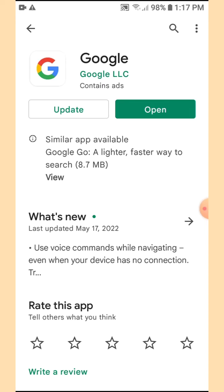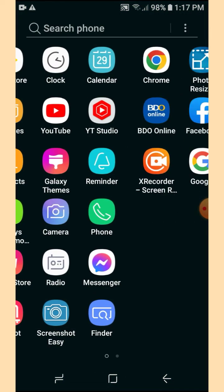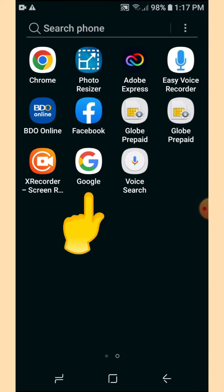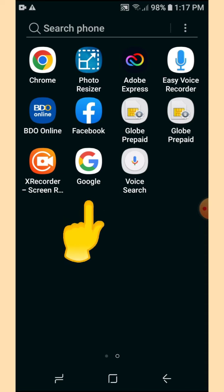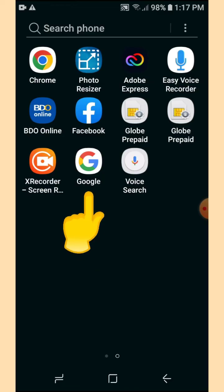Do not tap Open. Instead, go to your home page again — swipe up, swipe left. Now you can see that you already have the icon of the Google search engine here. We need to go back to the home screen.